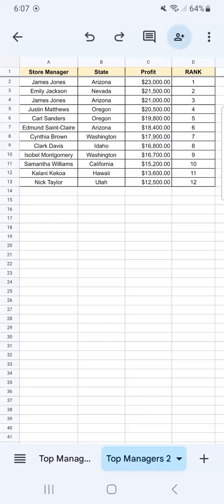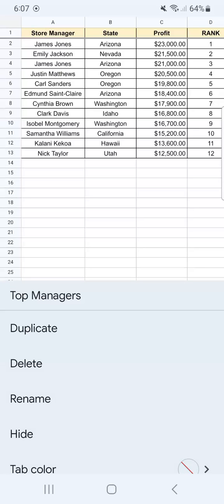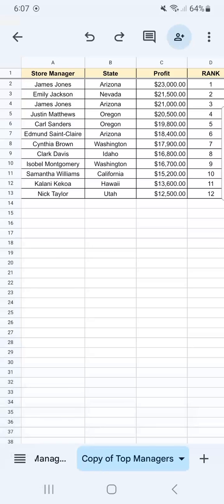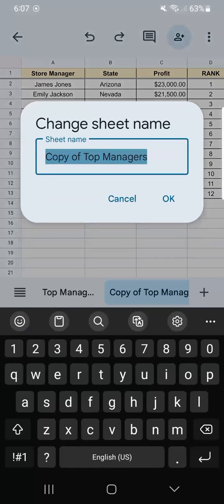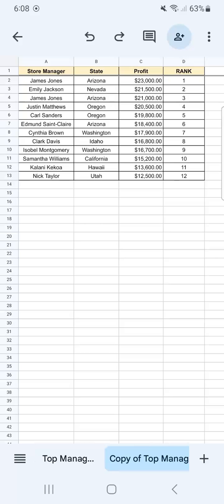Now if you want to make another copy of the same tab, all you have to do is just tap on it and select duplicate again. And now you have a copy of the same sheet that you can rename again — just tap on it and rename. And now you have two copies of the original.